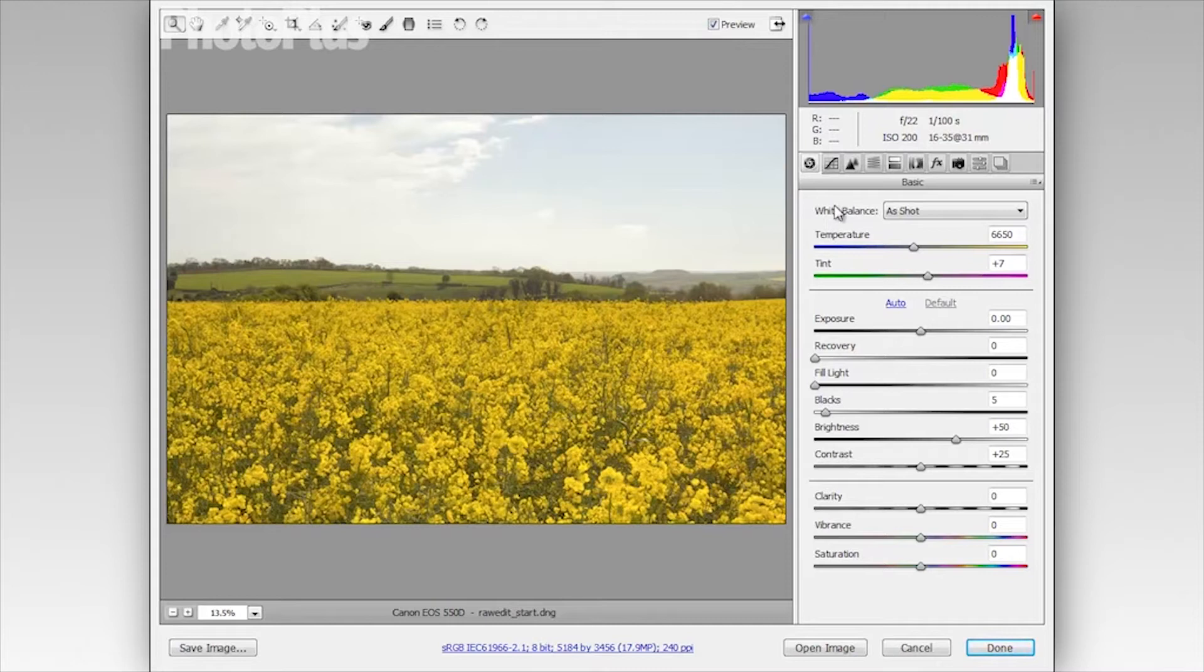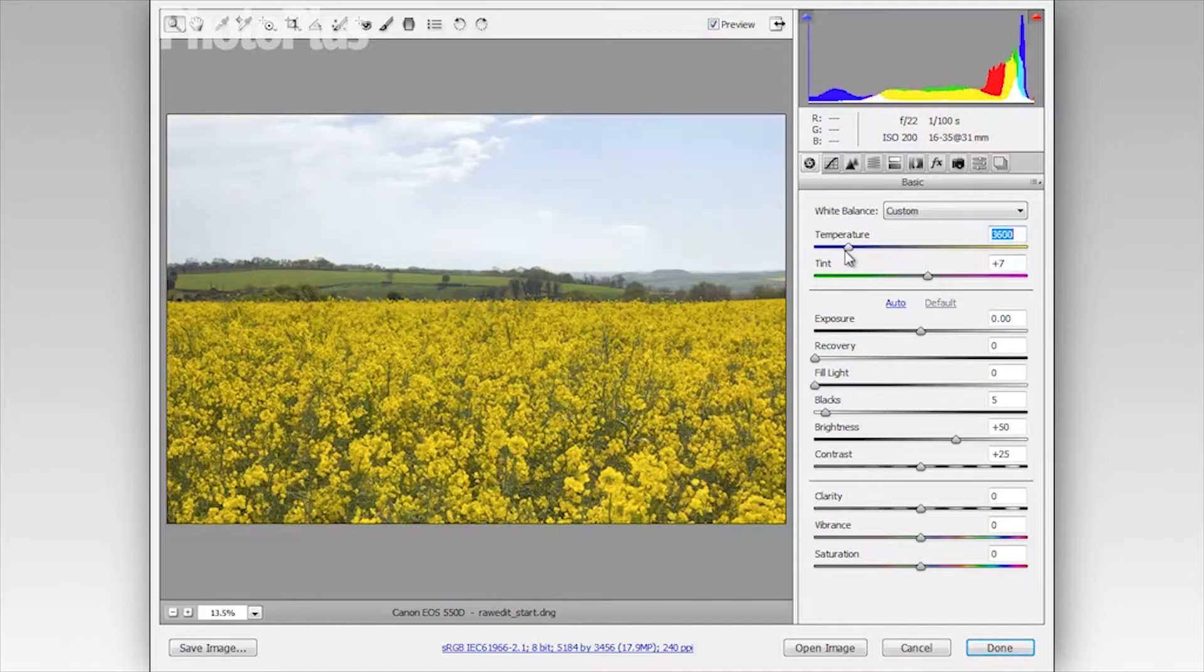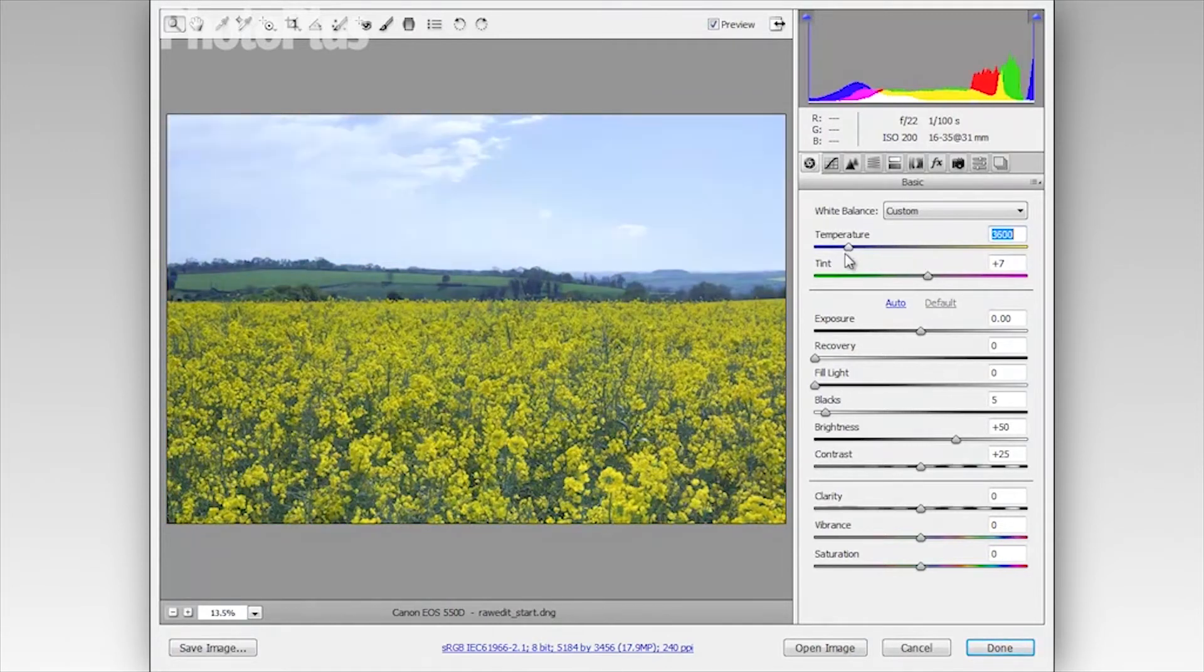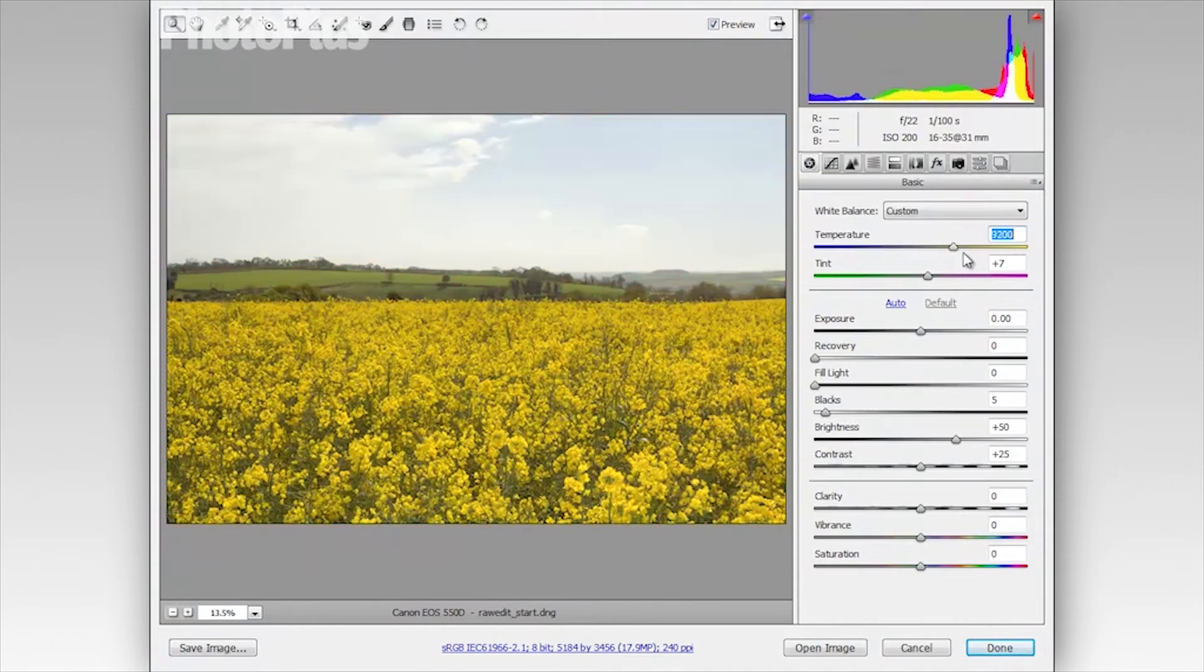Now we'll start at the top here with the white balance settings and you can see we have a temperature and a tint slider. We can drag the temperature manually to the left or the right here. If we drag to the left that will cool our image down. We can drag to the right to warm the image up.